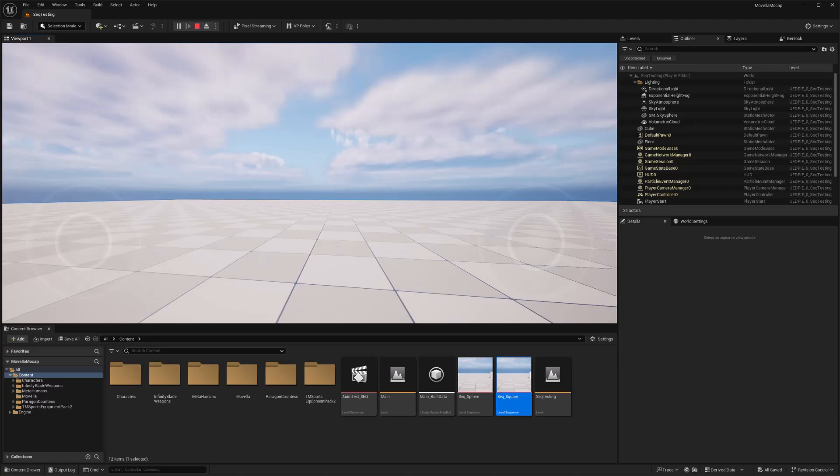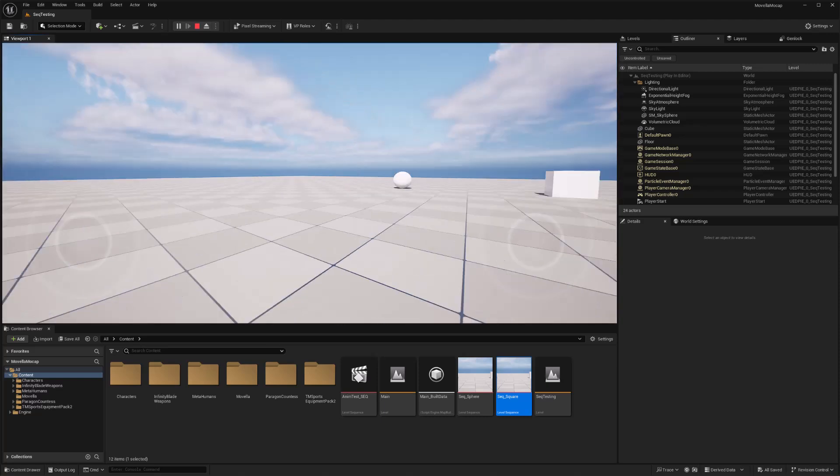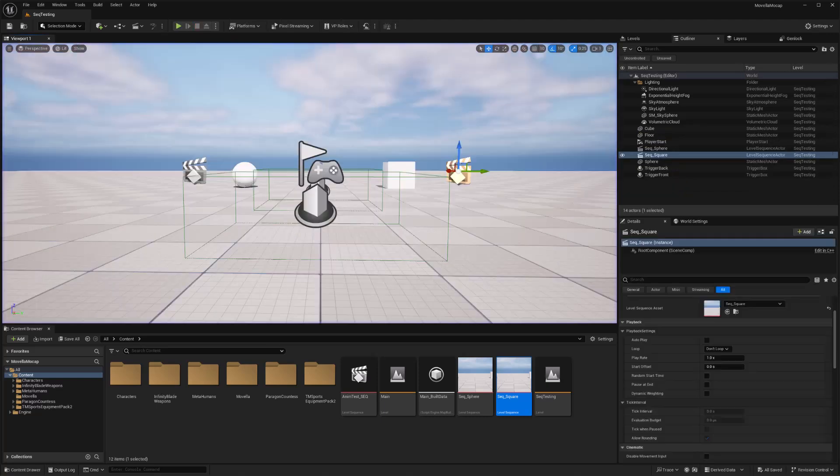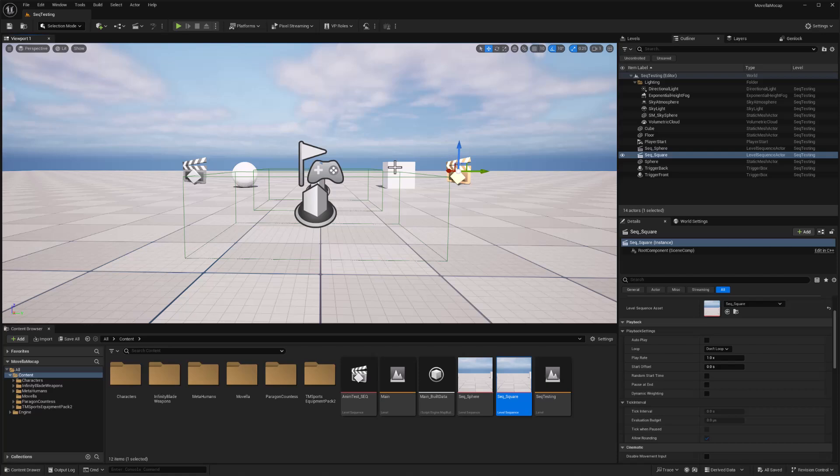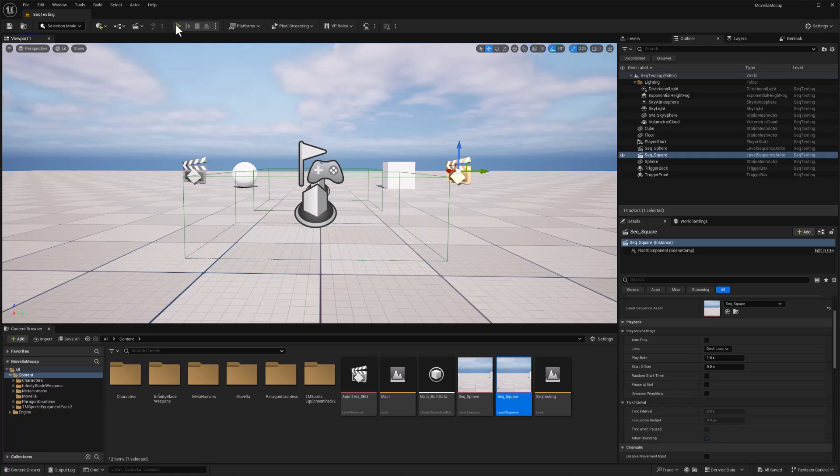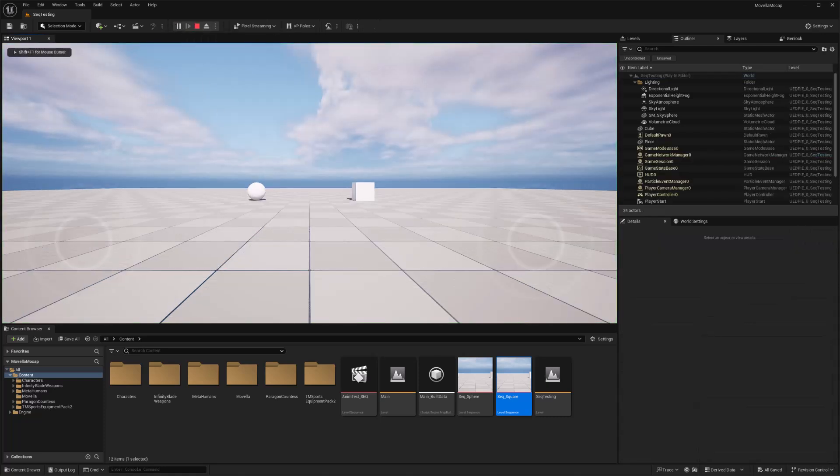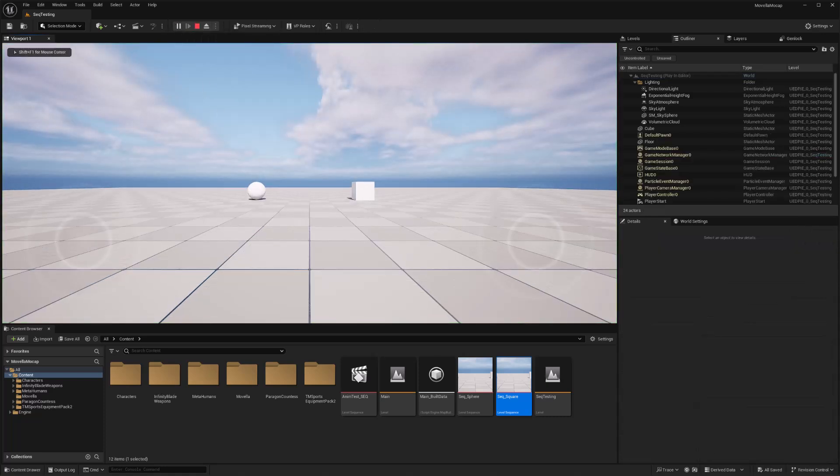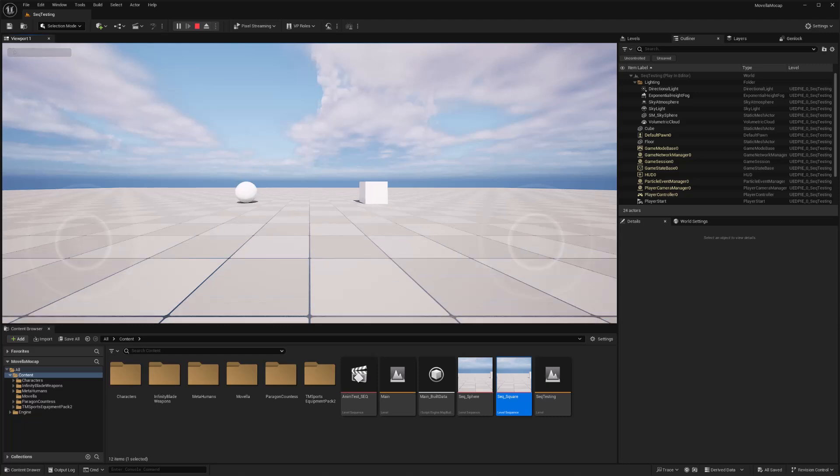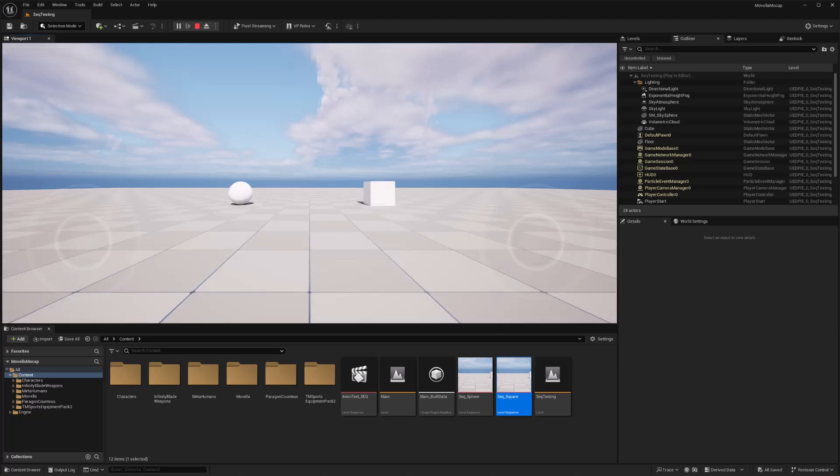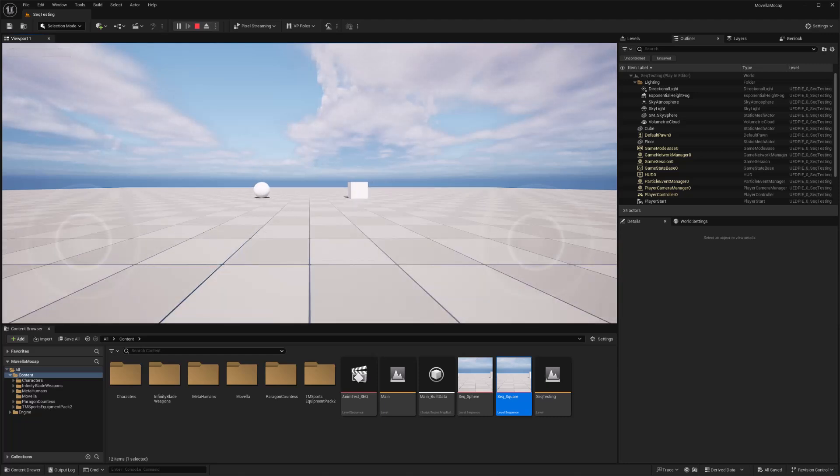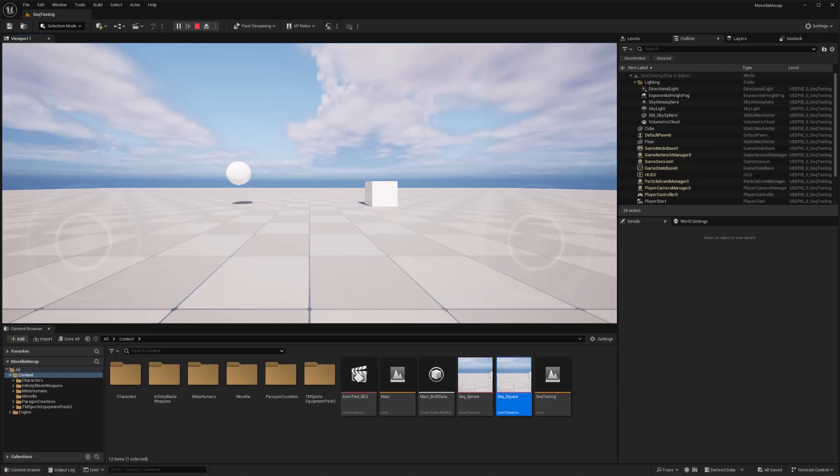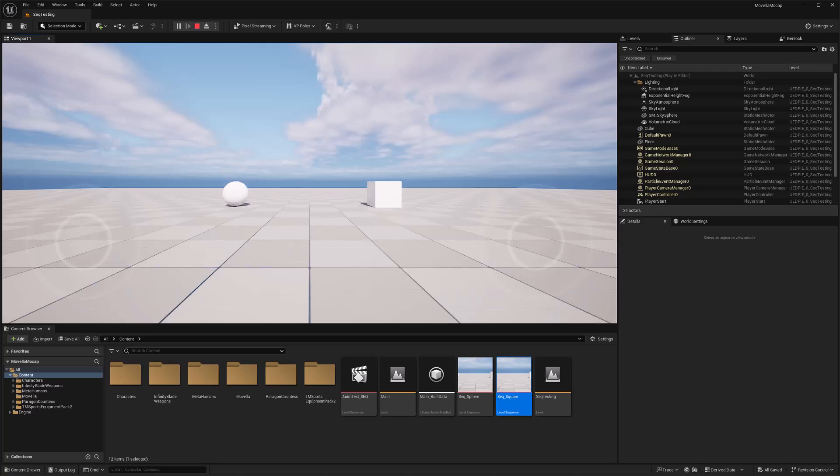However, you might have noticed that the sequence will only play in the actor after any previous run has already finished. So if I play this again, and if I go into that sphere trigger, I can't trigger it again until that sequence is finished. And then once it is, I can trigger it again.